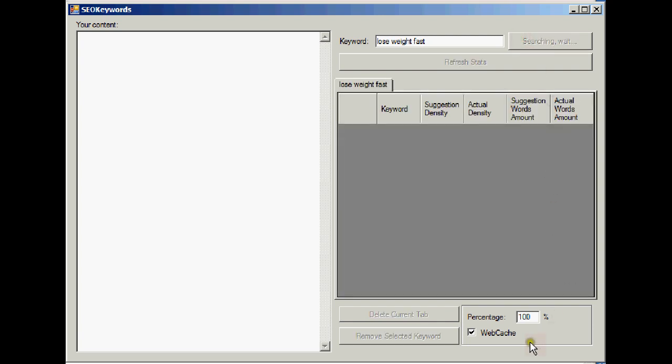Now there's a little checkbox here, webcache, which you can use or not use. If you don't use it, if it's not checked, then Google will just go to the ordinary pages that appear in the search engine results. Now there's a potential problem with that, in that you've probably seen this.